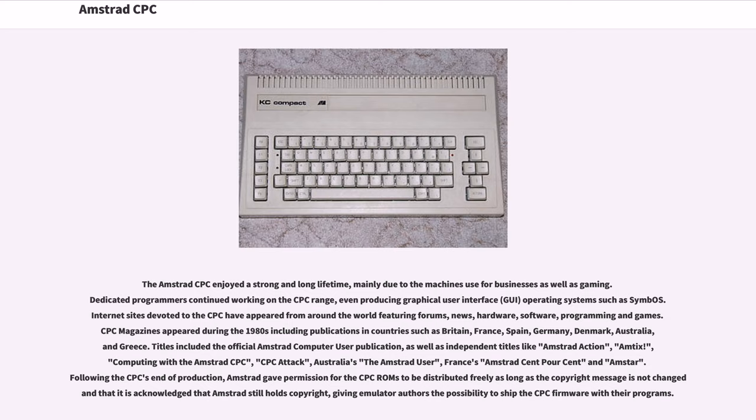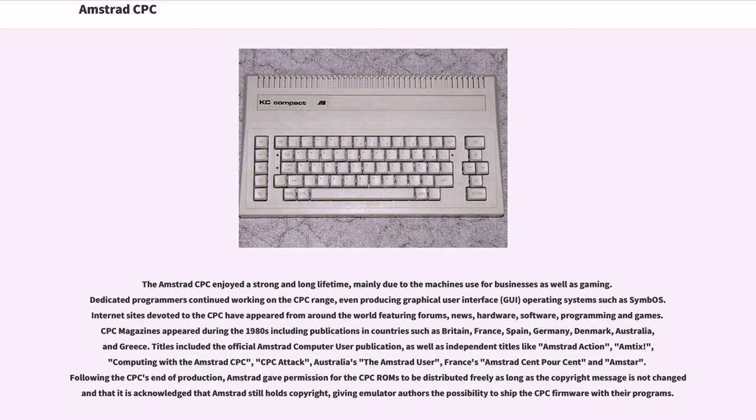CPC magazines appeared during the 1980s including publications in countries such as Britain, France, Spain, Germany, Denmark, Australia, and Greece. Titles included the official Amstrad Computer User publication, as well as independent titles like Amstrad Action, Amtix, Computing with the Amstrad CPC, CPC Attack, Australia's The Amstrad User, France's Amstrad Cent Pour Cent and Amstar.